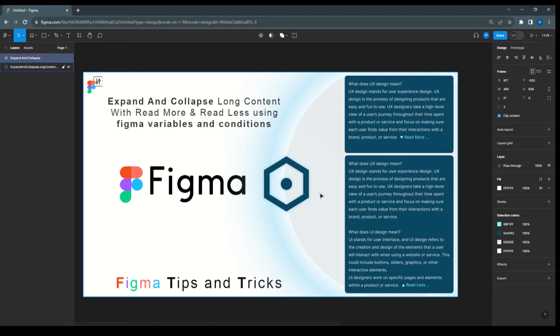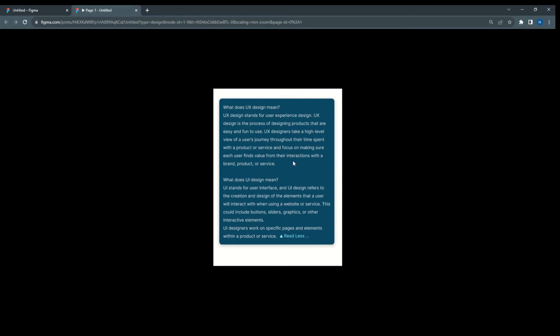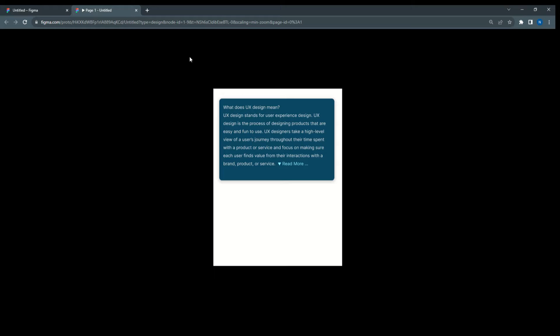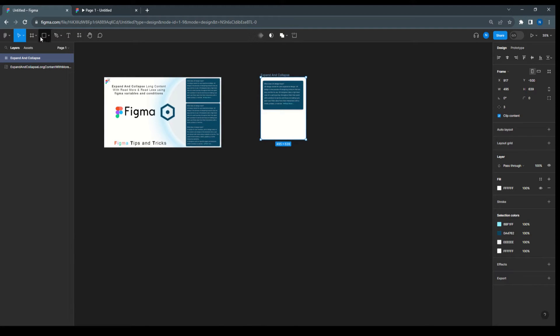Welcome to Tips and Tricks Tutorial. Today I'm going to present expand and collapse. When we have long content, we give a 'read more' and 'read less' option — read more for expanding the text or card, and read less to hide or collapse it. I have an example: in this card, when I click 'read more' the card and text expand, and we can collapse it. It's very easy to create in Figma using variables and conditions.